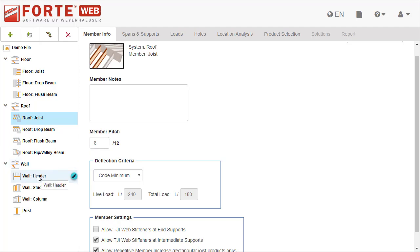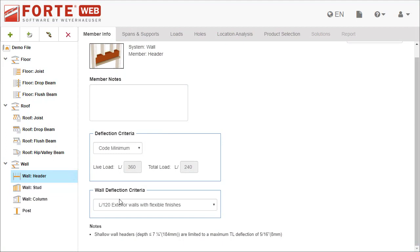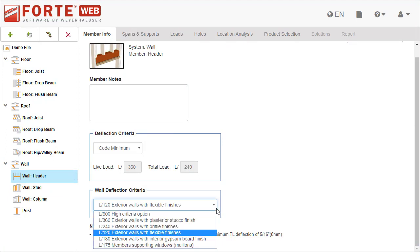For wall members, like headers, studs, or columns, you can specify the wall deflection criteria.